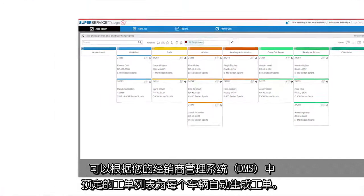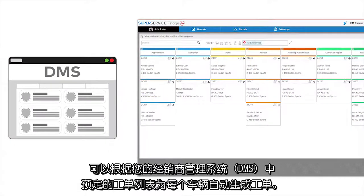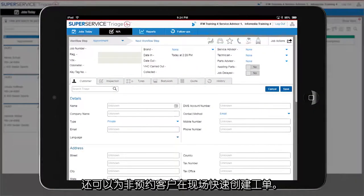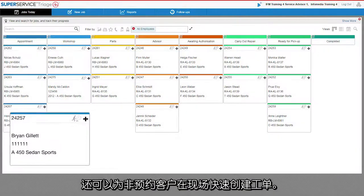Jobs can be automatically created for each vehicle from a list of jobs that have been booked into your DMS, or they can be quickly created on the spot for any walk-in customers.